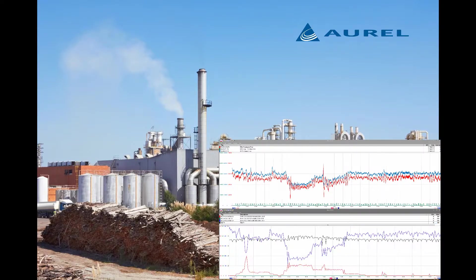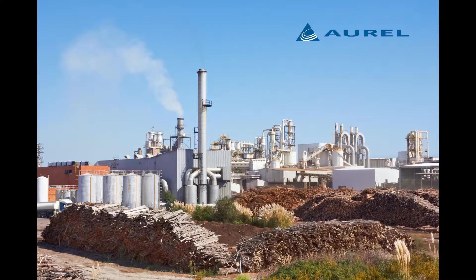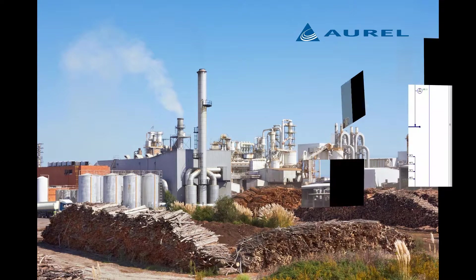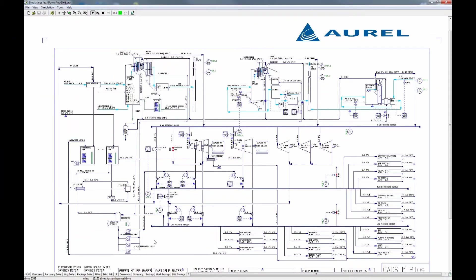This becomes the foundation for the successful implementation of a process optimization. I will demonstrate this idea using Aurel's simulator CADSIM Plus and a steam generation process initialized after data reconciliation is run.